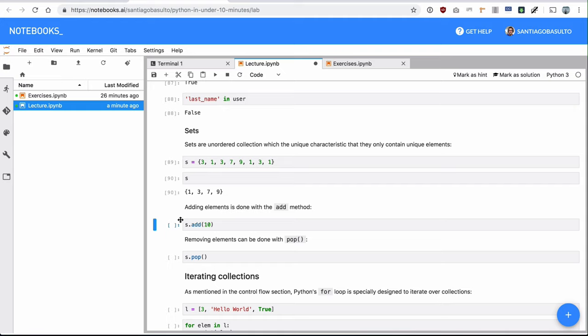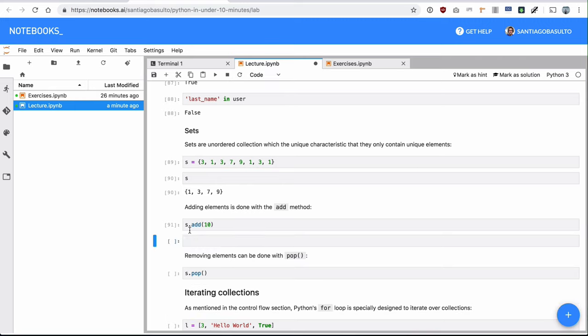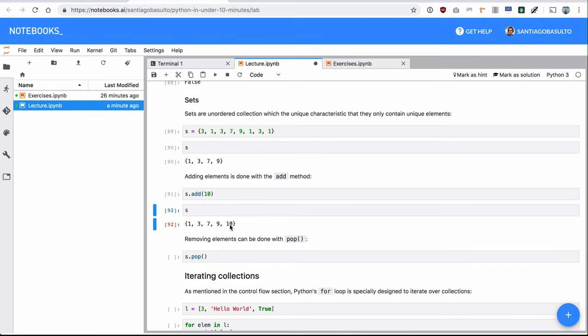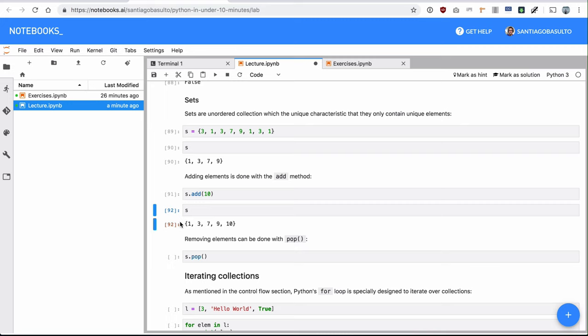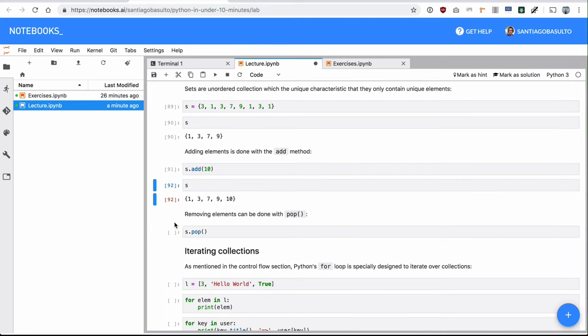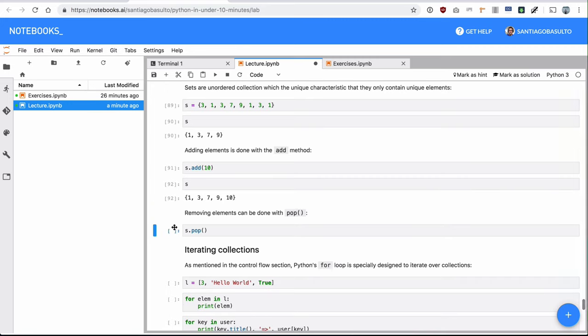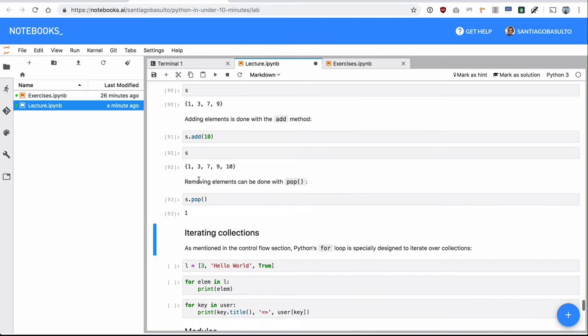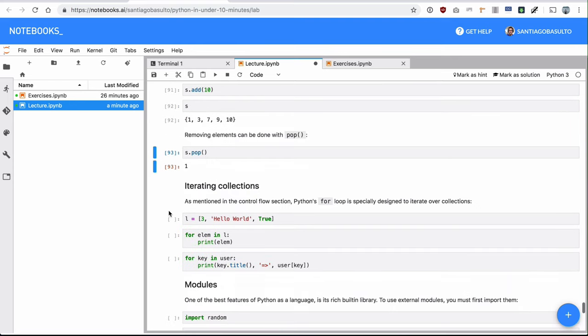Adding a new element to a set is very simple. I can just do dot add 10. We can check the set again. 10 is right there. Note that there is no positional parameter component here of where to add to the set. There is no append or insert at the beginning. It's just add, because it's unordered. So the element will be placed pretty much wherever Python wants to place it. You can also remove from sets with the pop method. It popped the first one that it got, number one, in this case.